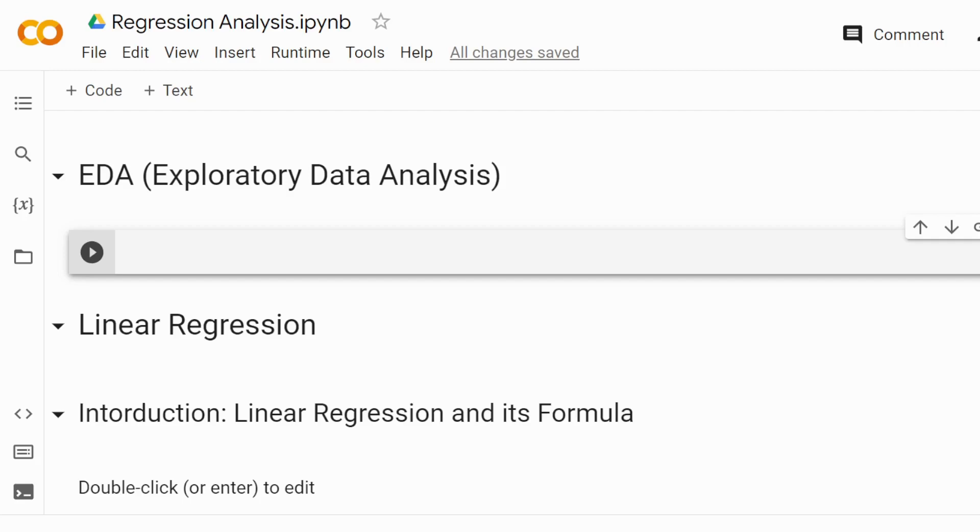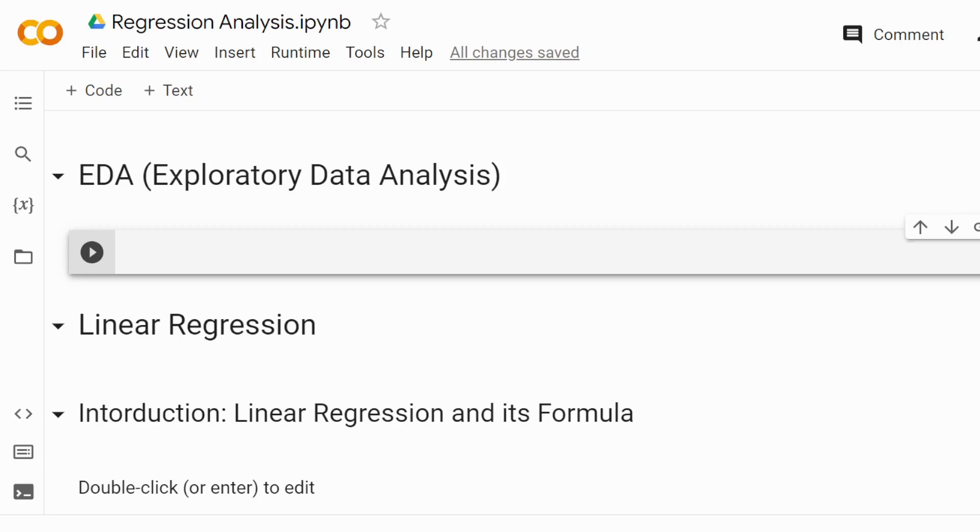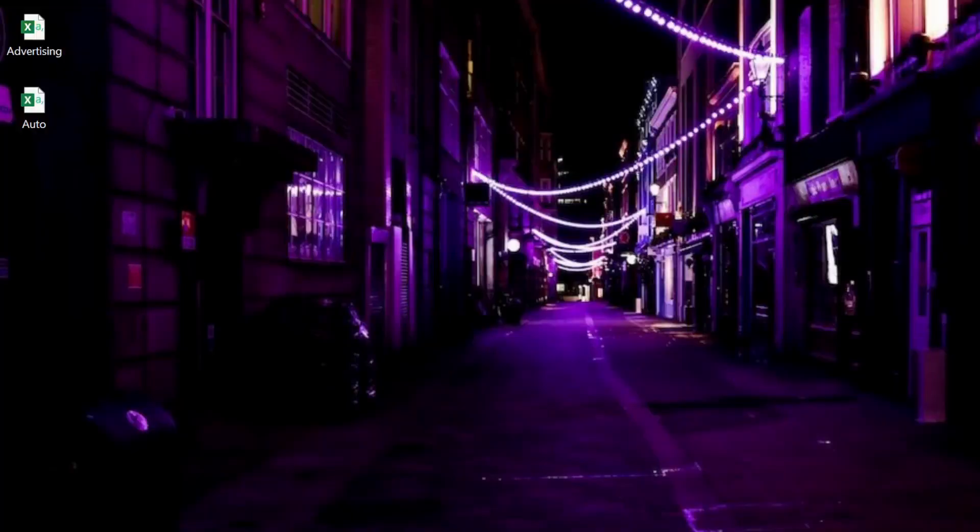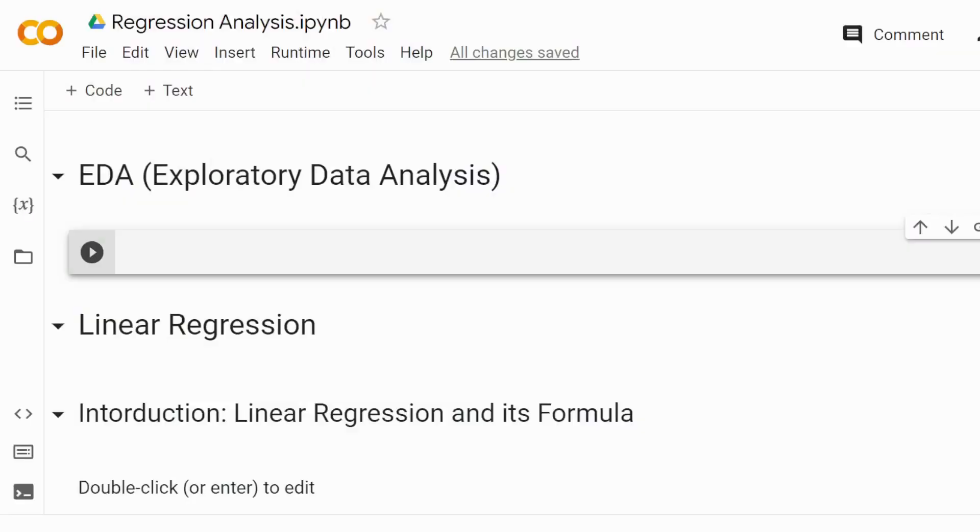Once you have your Google account and have set up your working environment on Google Colab, the second step is to connect your dataset to Google Colaboratory in order to start the actual data analysis.